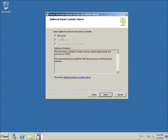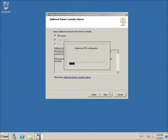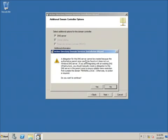Hitting Next, it asks if we want to install the DNS server — this is where our domain name resolution comes in and we do want that checked. The Global Catalog is also checked; this allows all of our domain settings to be stored on this computer for the entire domain. I'll leave both checked and hit Next.